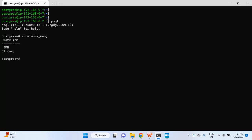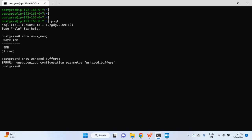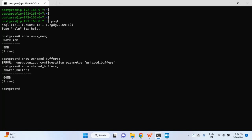work_mem is 8 MB right now, and similarly I will check the current configured value for shared_buffers — it is 64 MB right now. So what I'm going to do is use the ALTER SYSTEM command to change the parameter values of these two PostgreSQL parameters and then we will see how exactly it works.